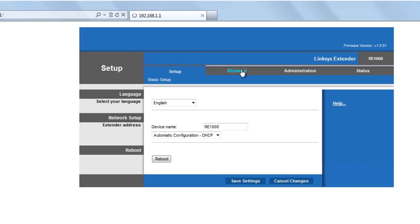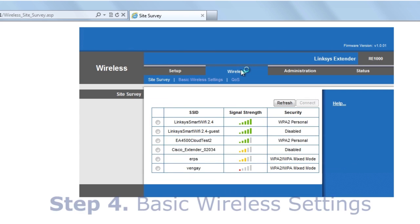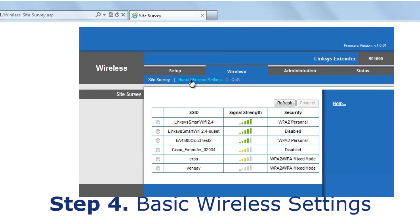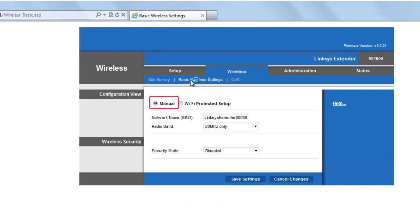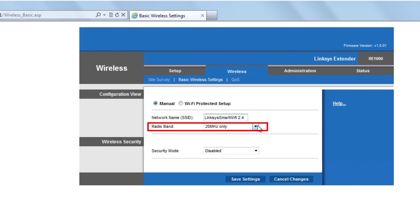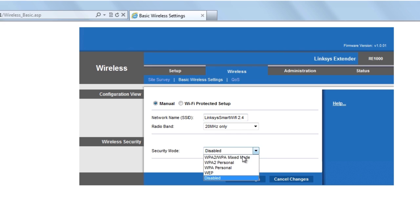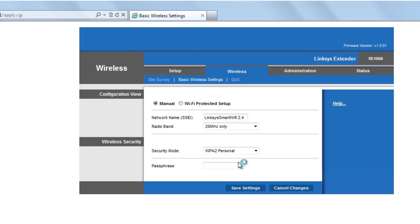Step 4. Click wireless and select basic wireless settings. Set the radio button to manual, then enter your router's network name. The radio band is the channel width that you had written down. On the wireless security section, select the security mode that matches your router's configuration. Enter your passphrase and click save settings.